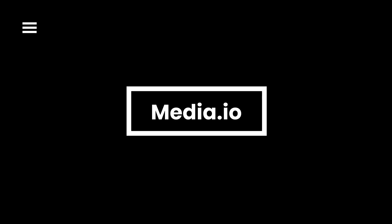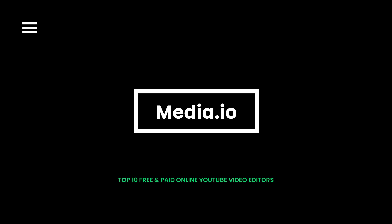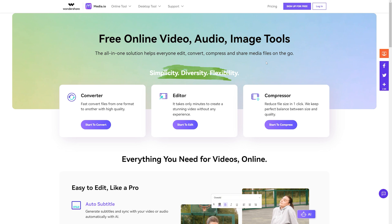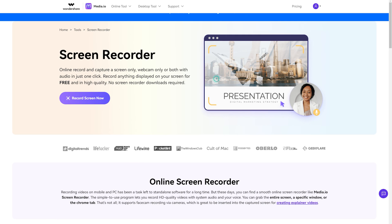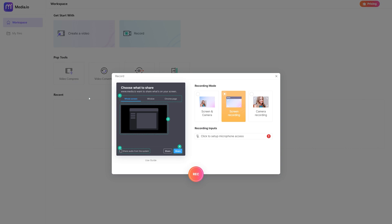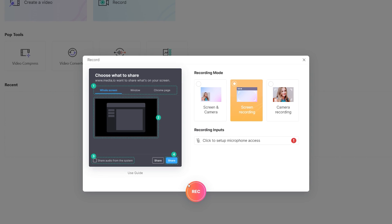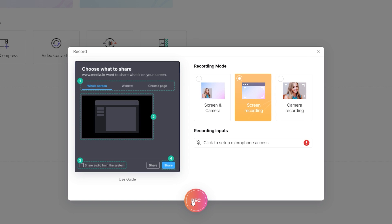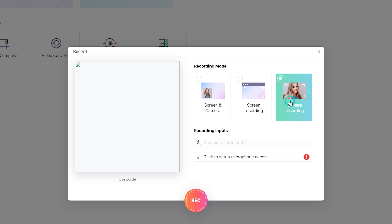Media.io is a free online editing tool to alter, convert, or compress video, audio, and image files in three simple steps. It comes with a screen recorder and webcam recorder. You can remove background noise using the Media.io Audio Remover, but you do need to pay for certain functions.